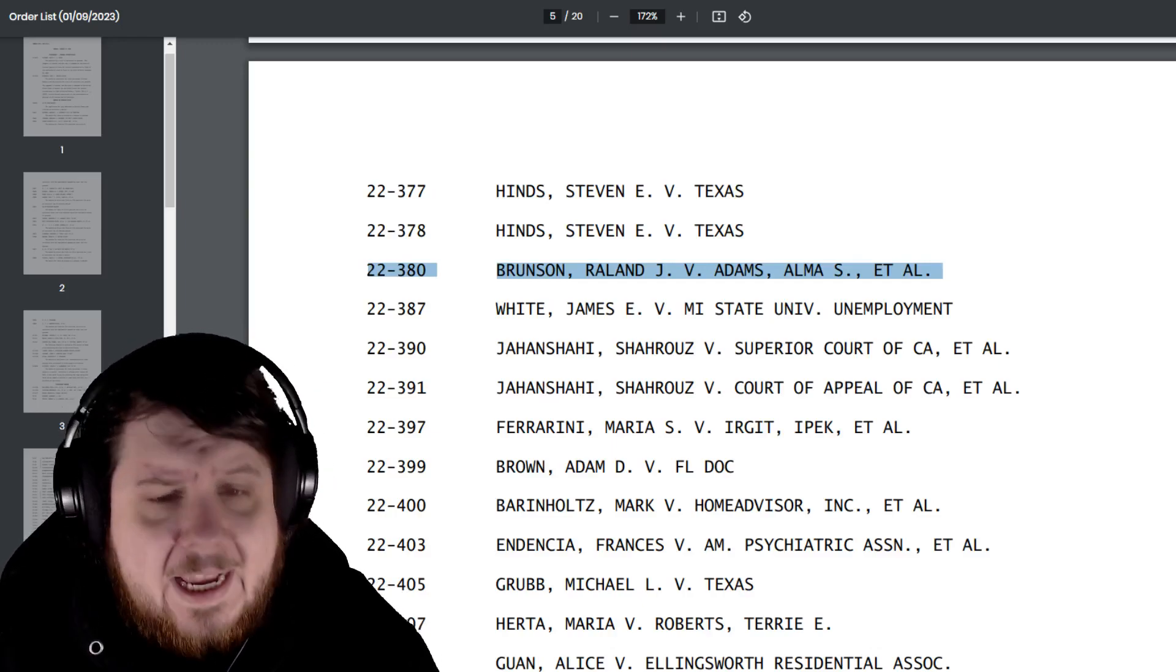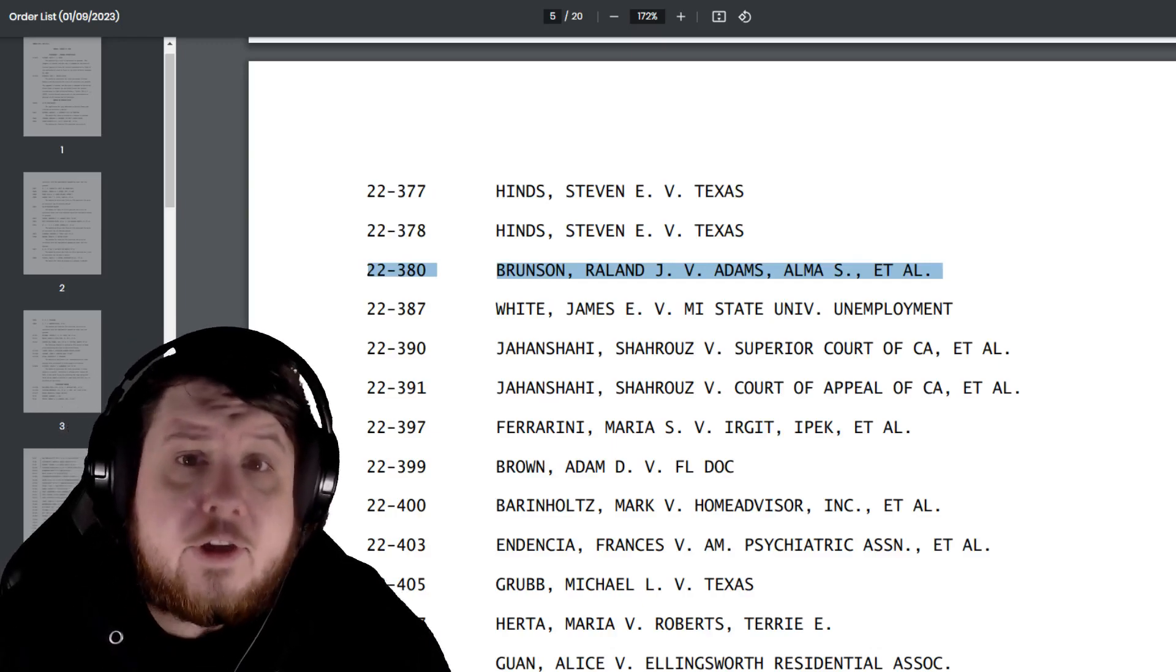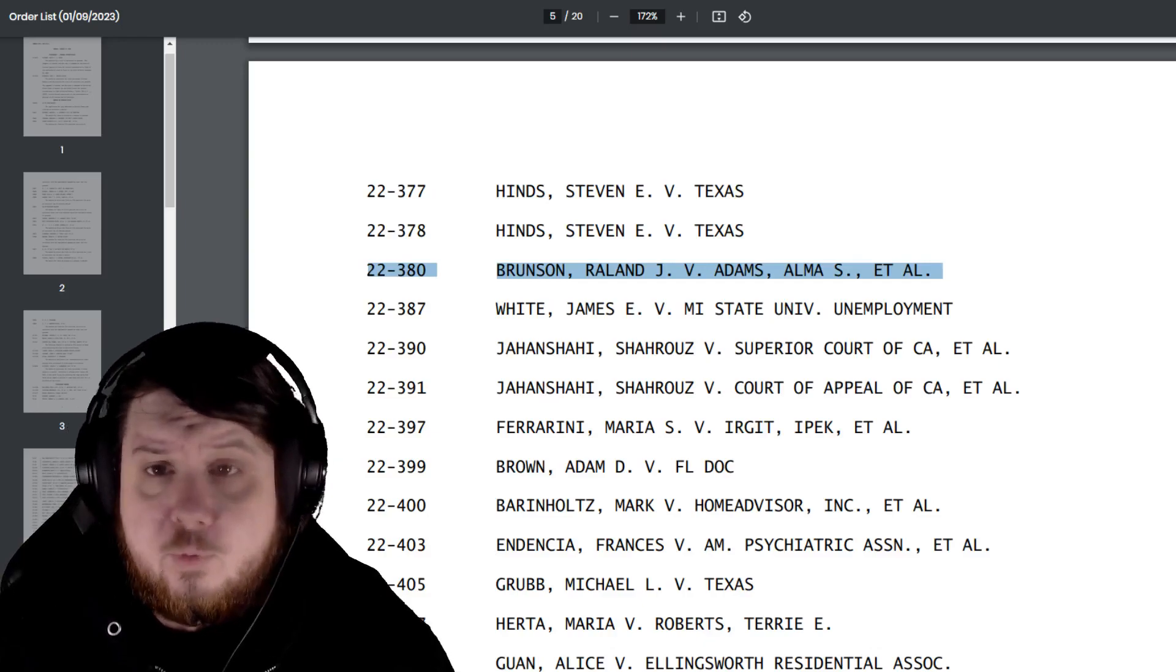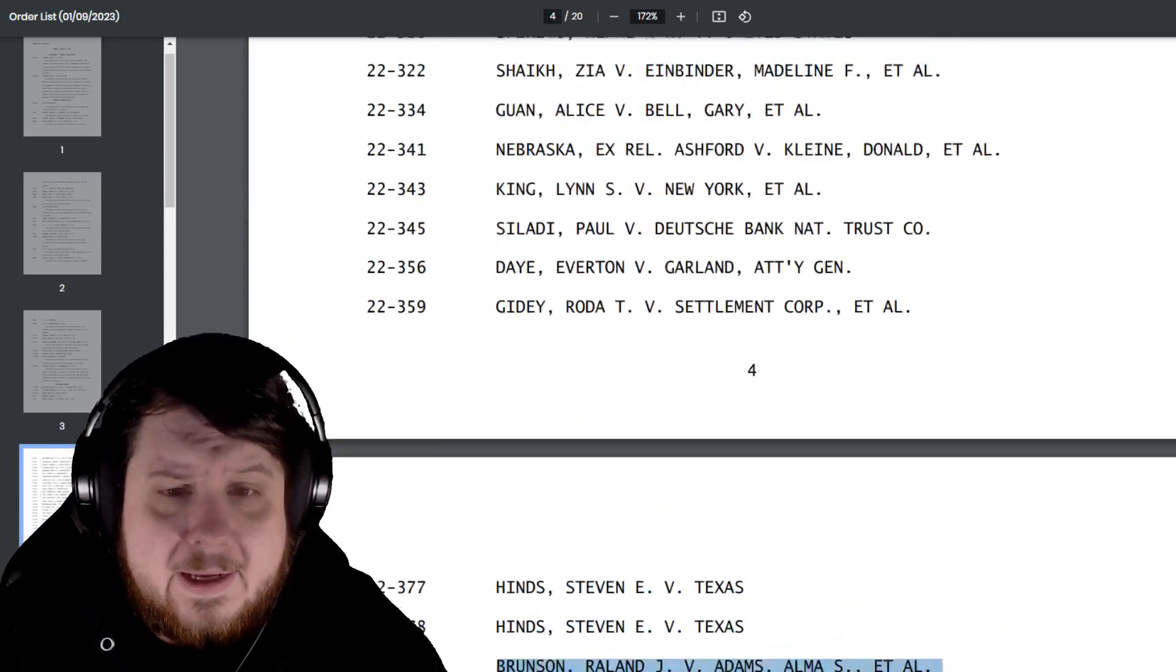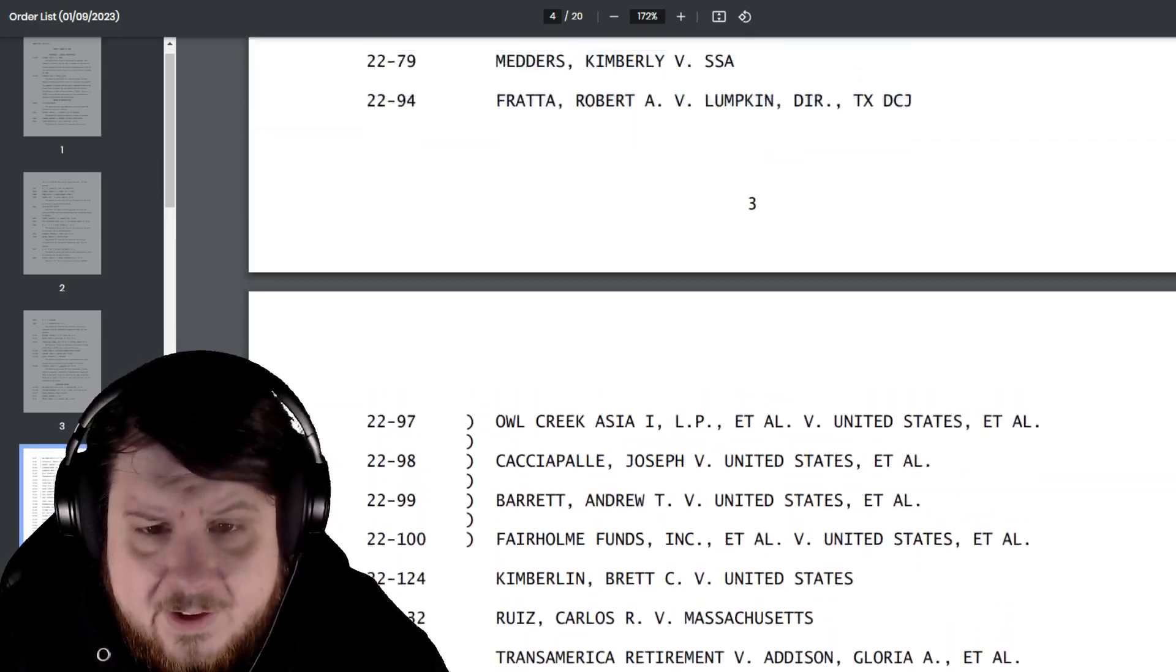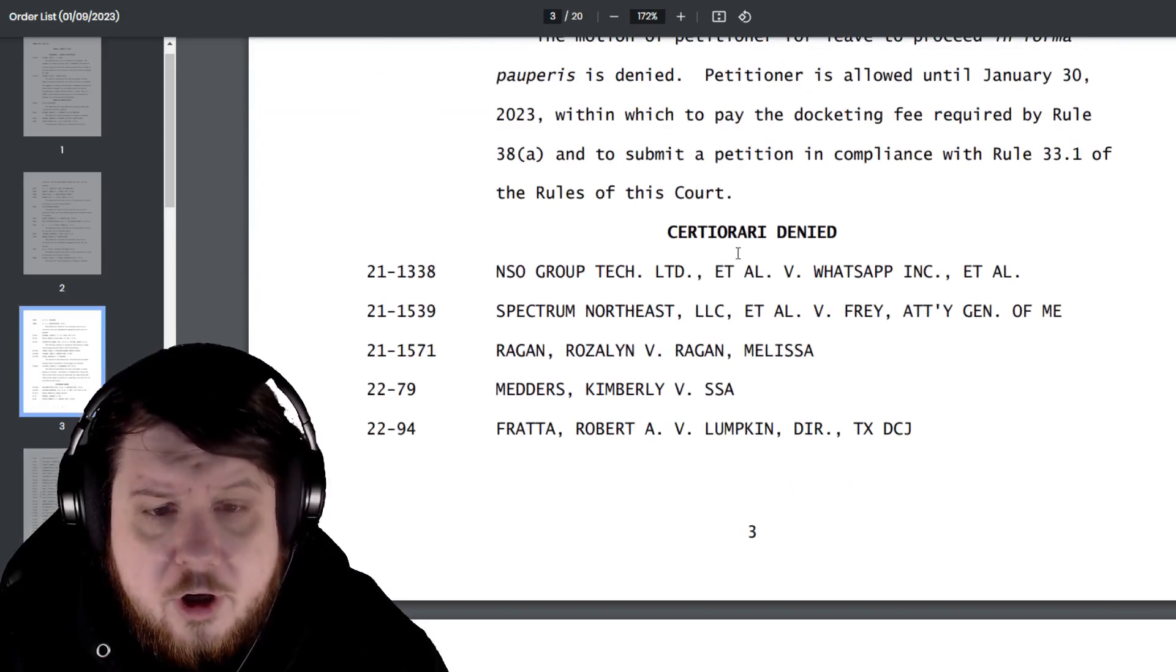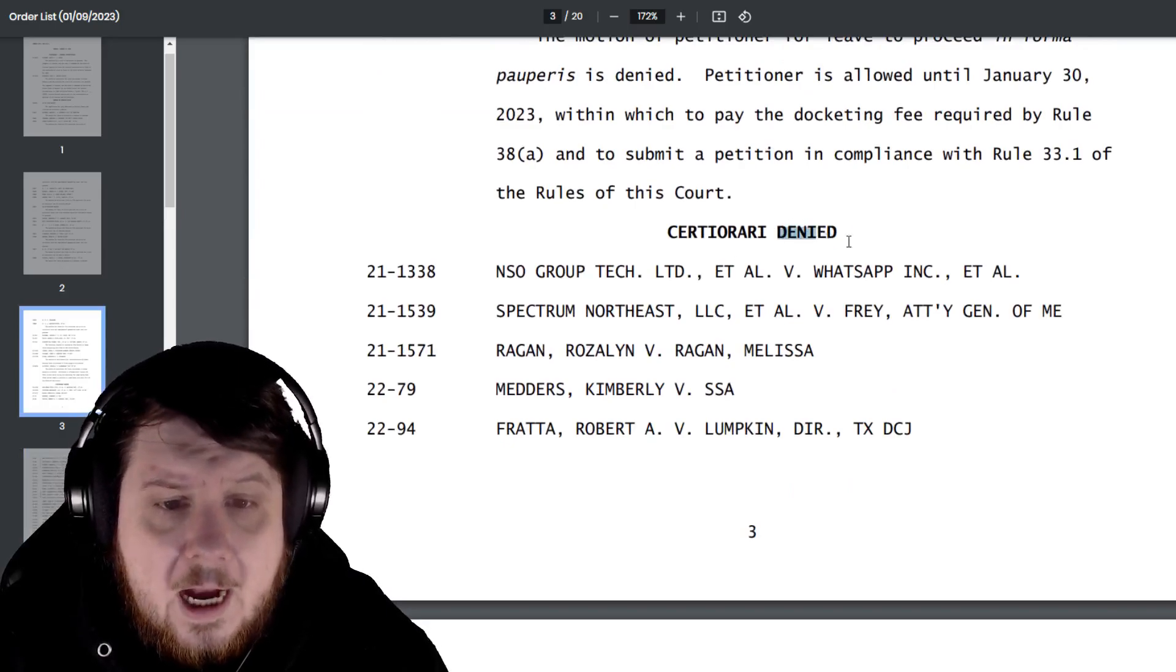22-380, as you can see here. So I decided to look it up because we got the results this morning. And if I go up and I look, well, what section is it under? Oh, under Denied.